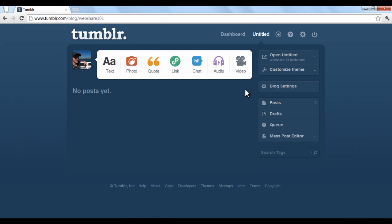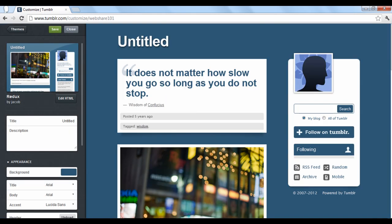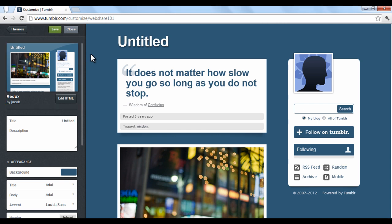Let's edit the blog itself. First click customize theme. Tumblr will display an editing panel on the left and how the blog currently looks on the right. Any change you make on the left will change the look on the right. As you can see, the current theme is shown at the top of the editor panel.